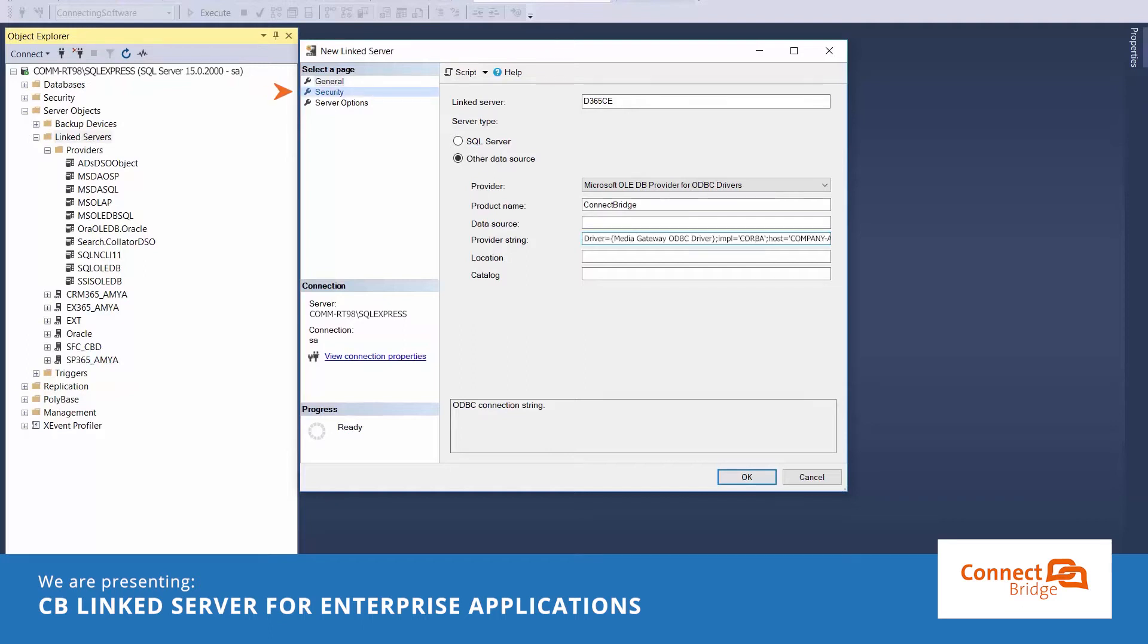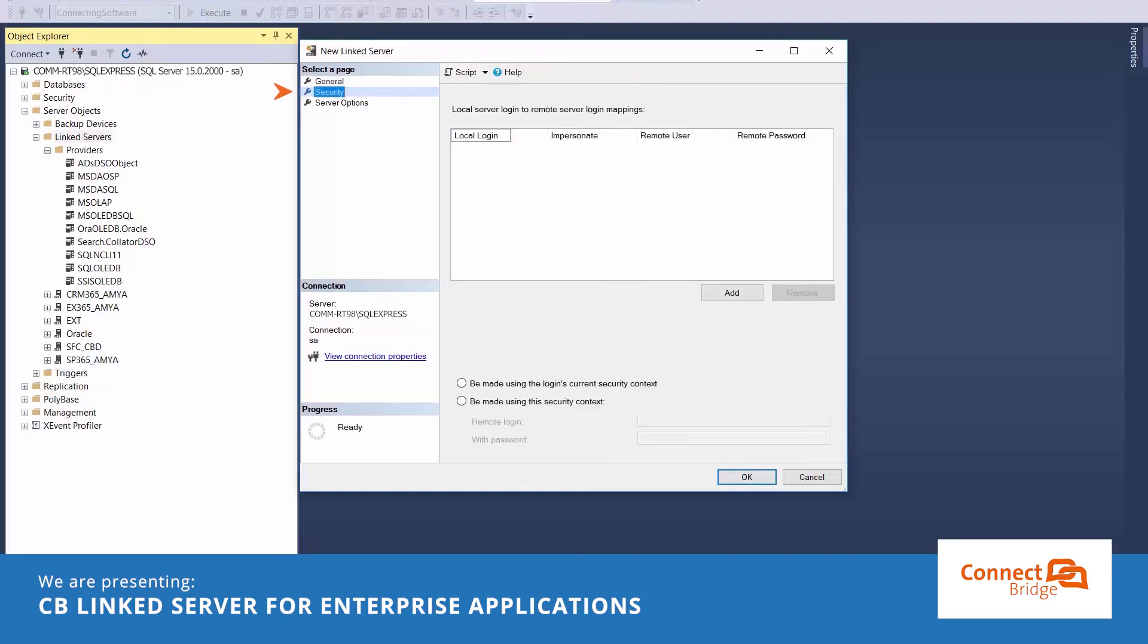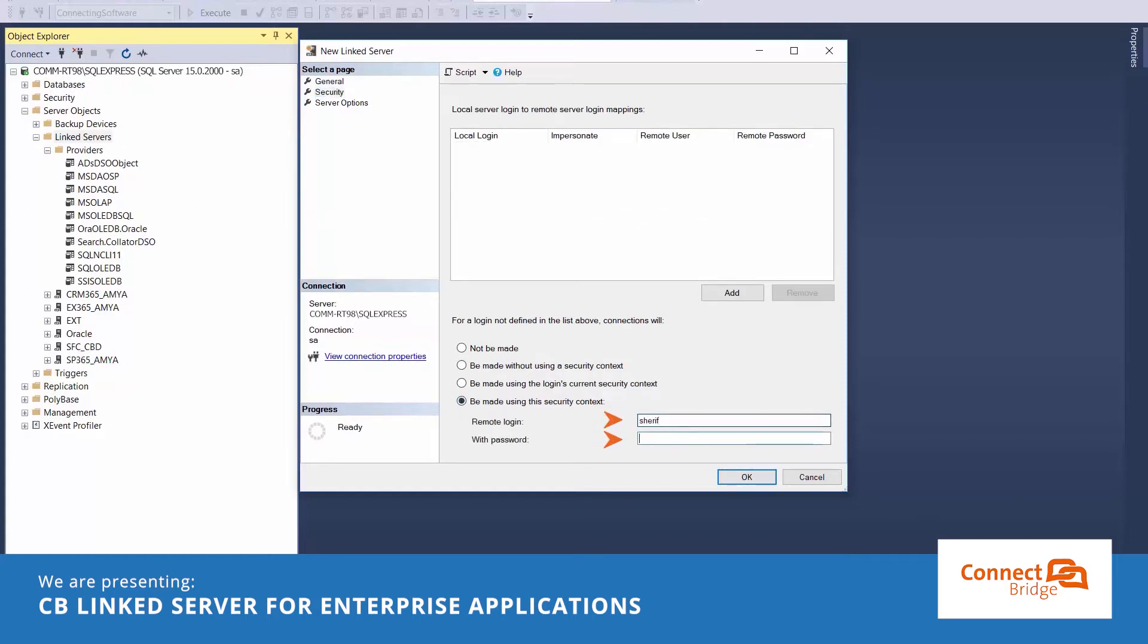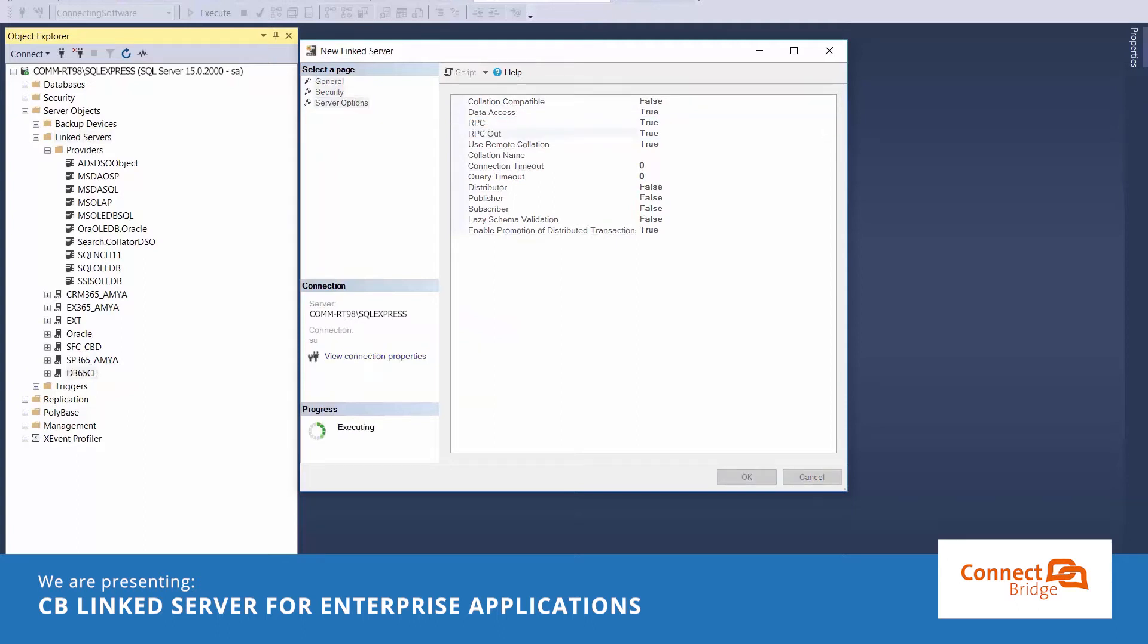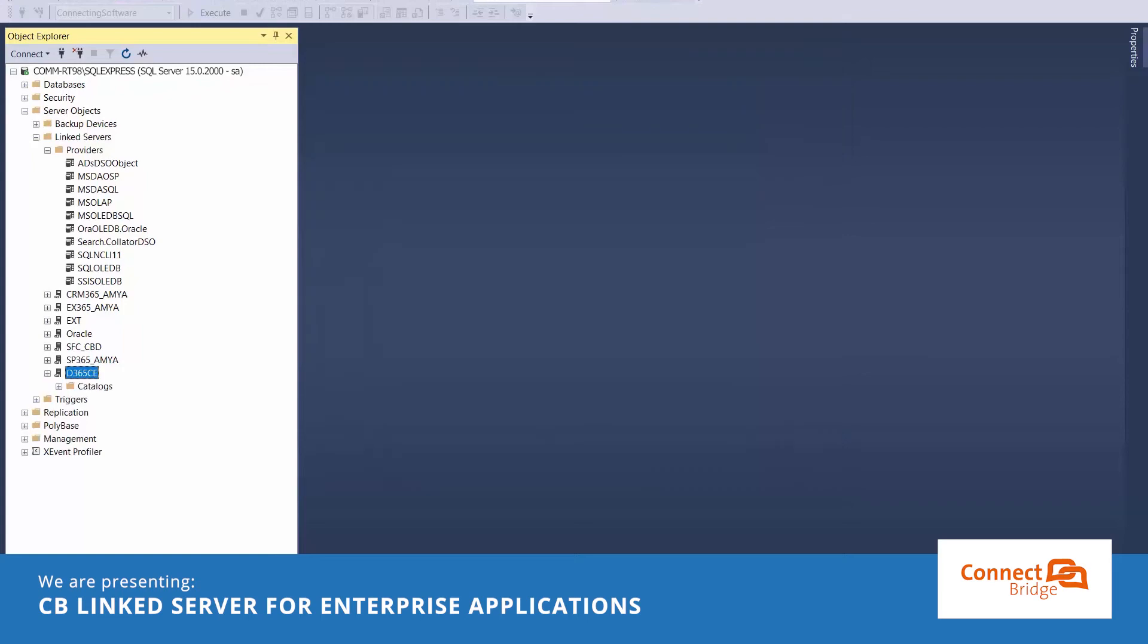Select the security tab and provide the ConnectBridge user who got access and permissions to use the Dynamics 365 CE account. Finally, we set the RPC and RPC out properties of the linked server to true. And here we go.